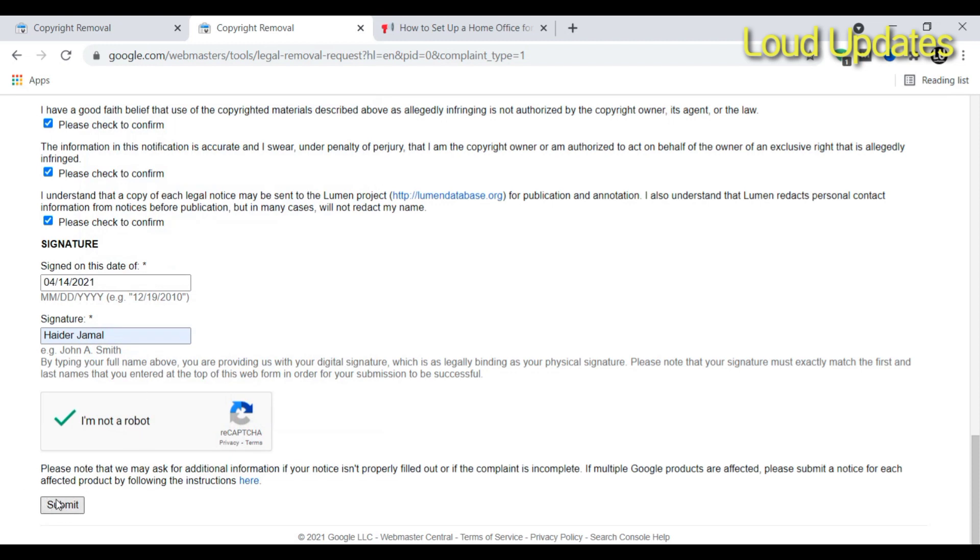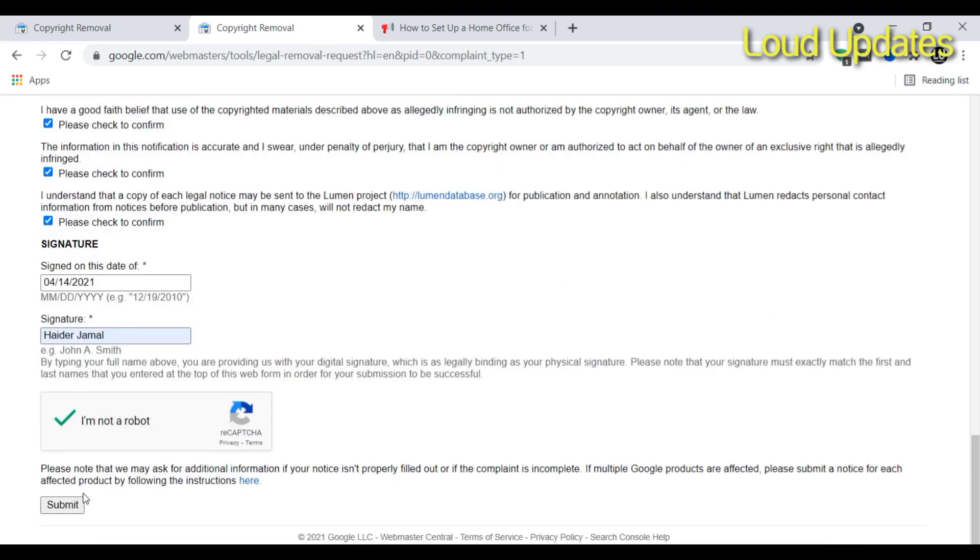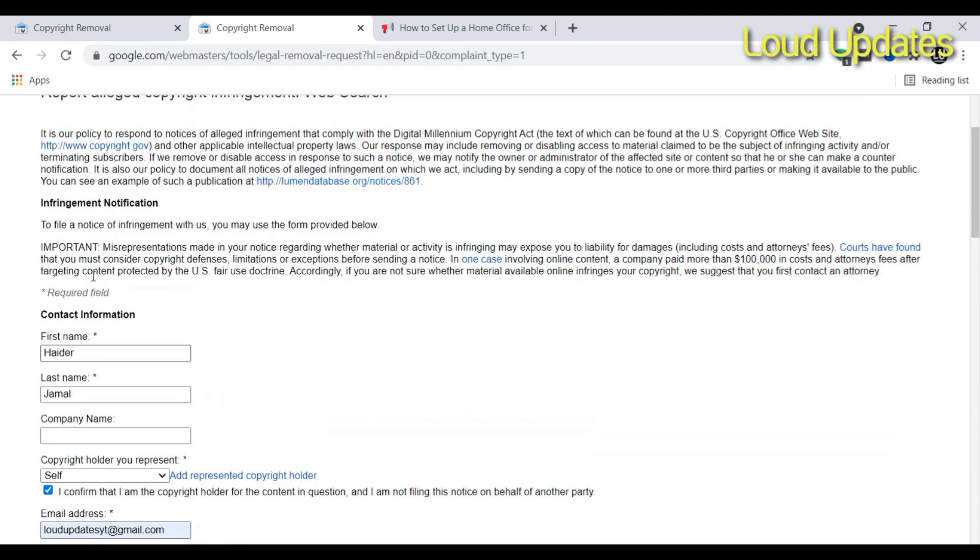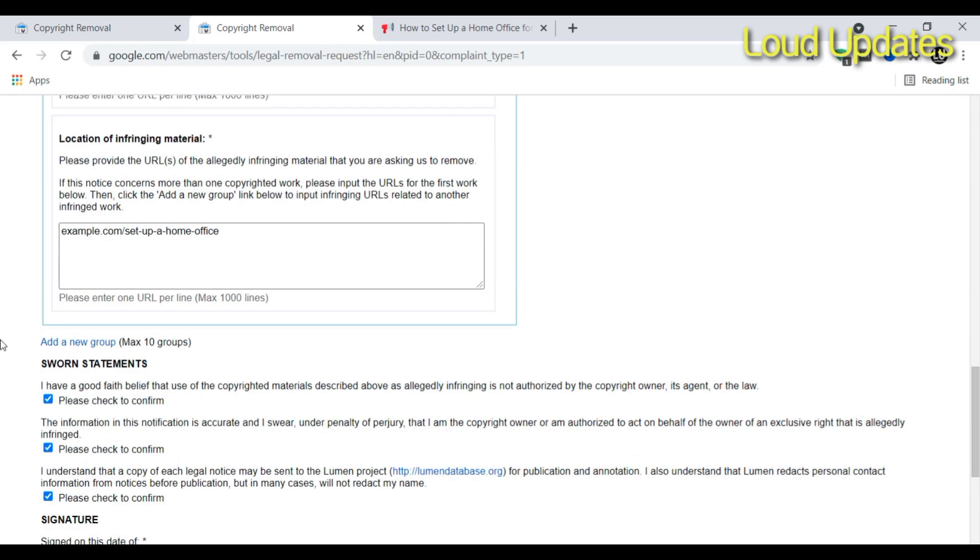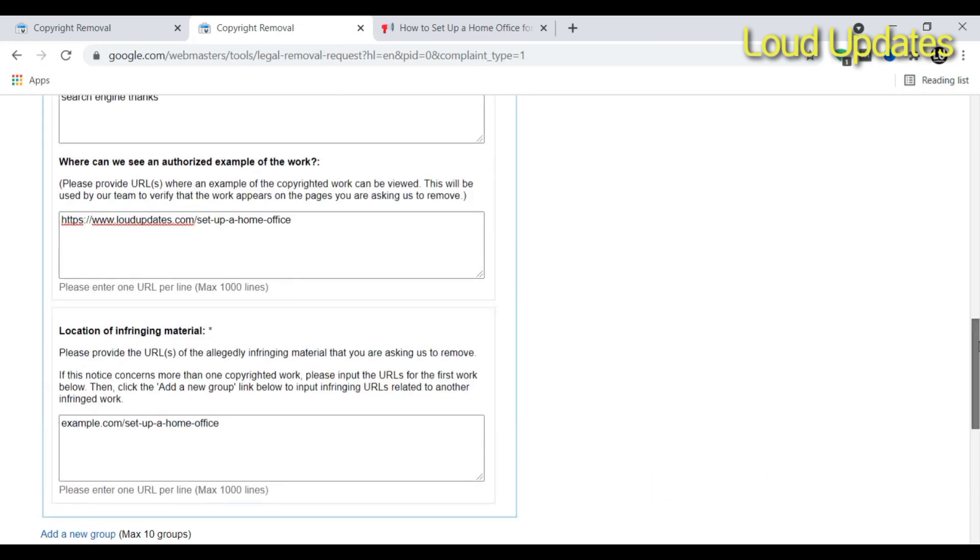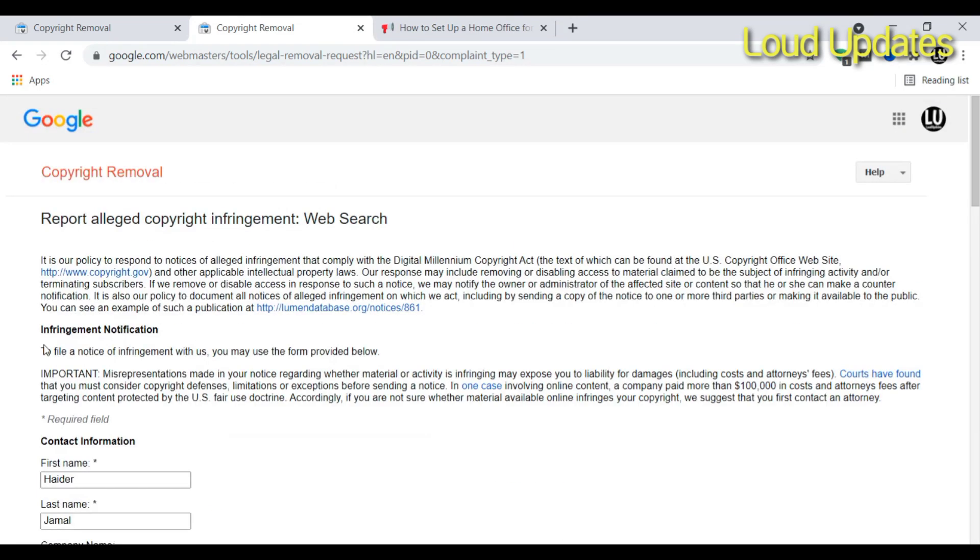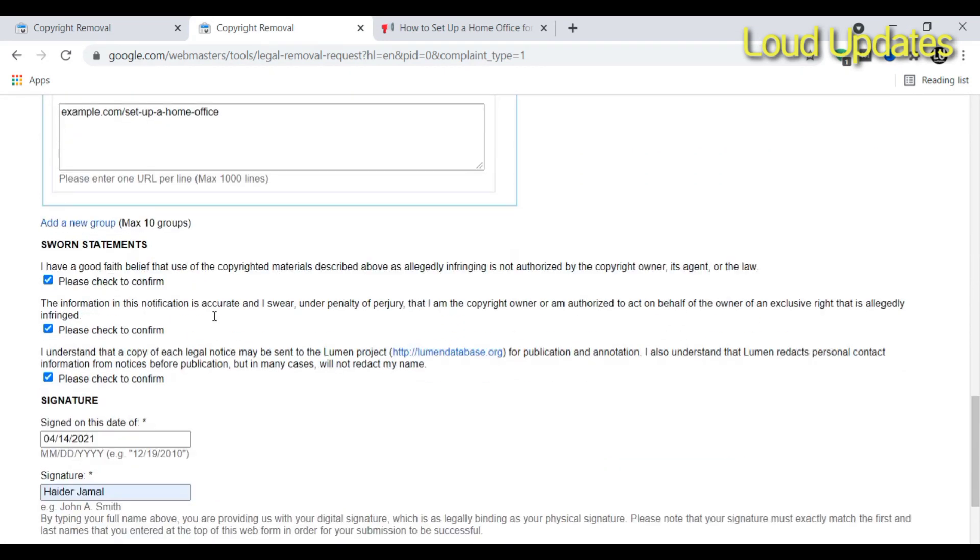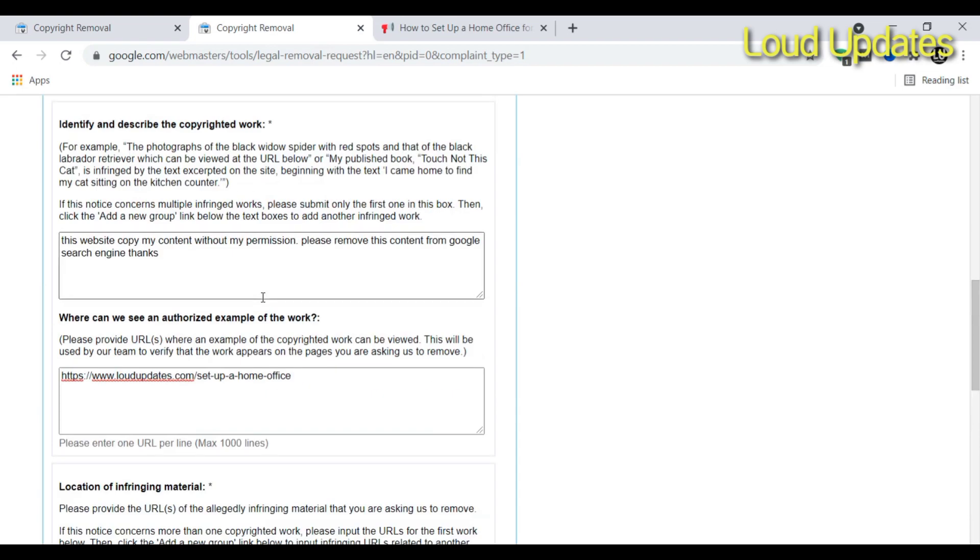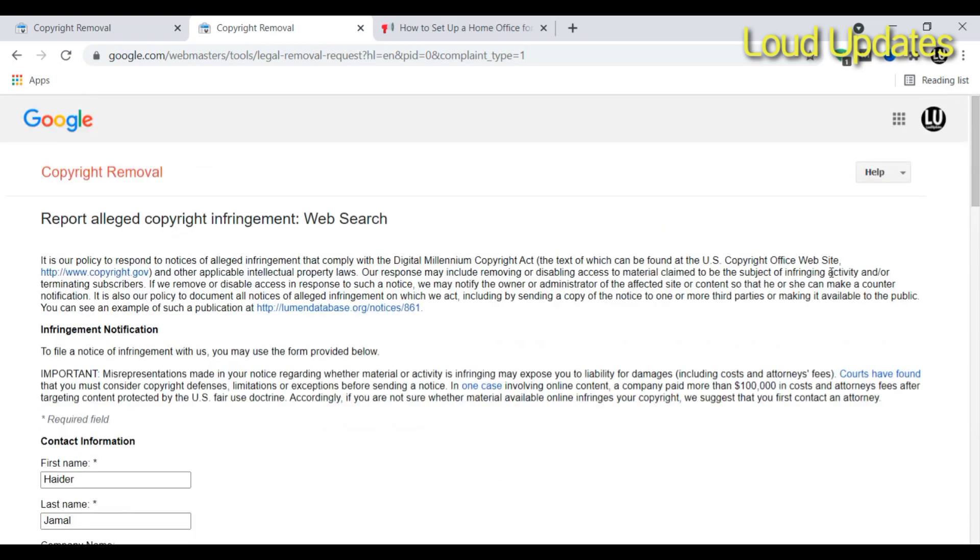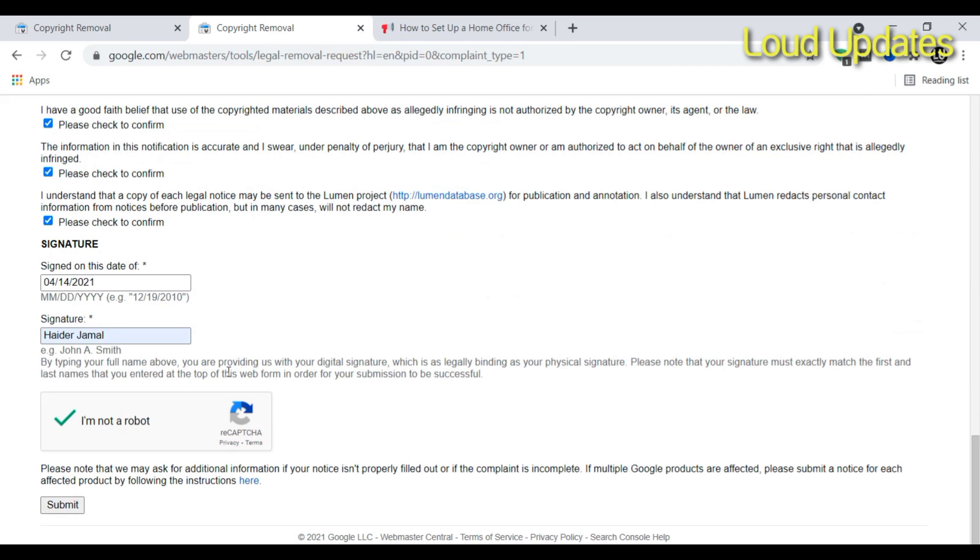I am not submitting this request to Google. I'm just giving you a demo of how to submit a copyright removal request to Google. I hope this tutorial helps you understand how to request this from Google. If someone copies your image or your content, just describe every single point to Google and then Google will understand your problem and remove this content from web search. Thanks for watching. I hope this tutorial was helpful for you. Goodbye.